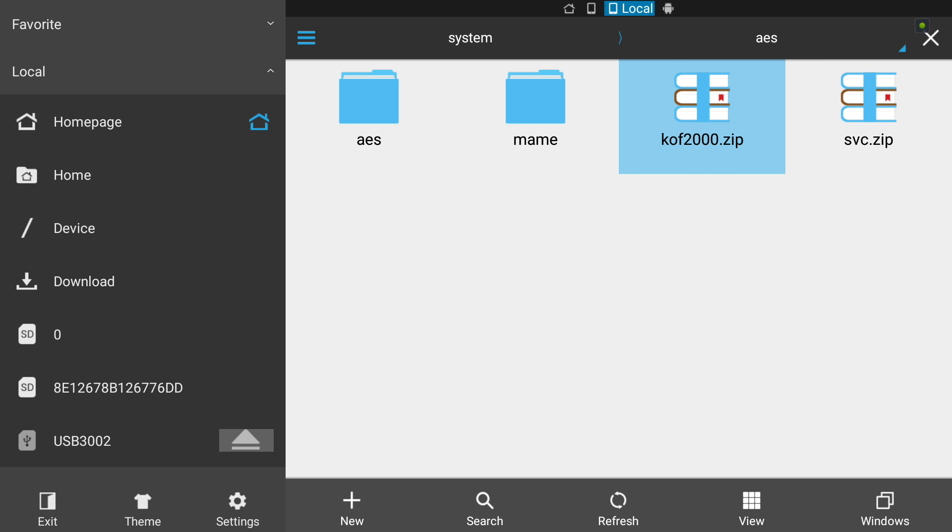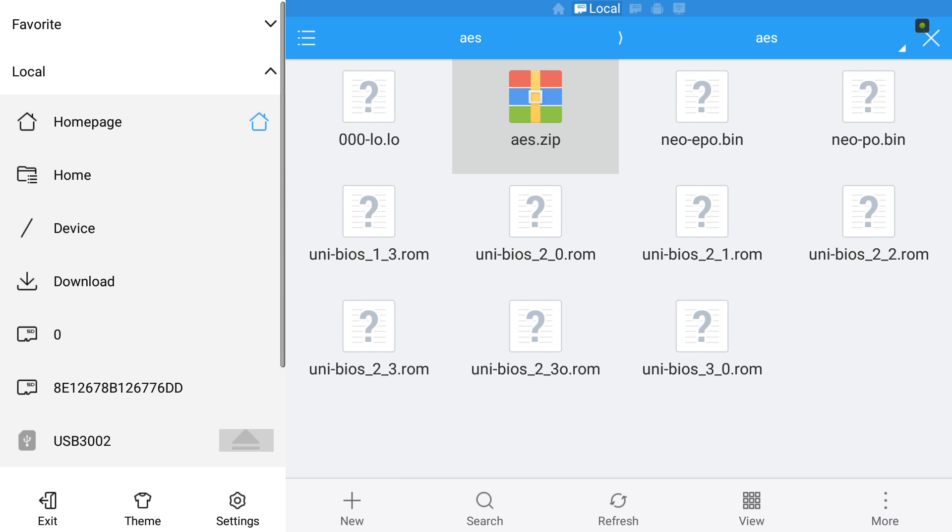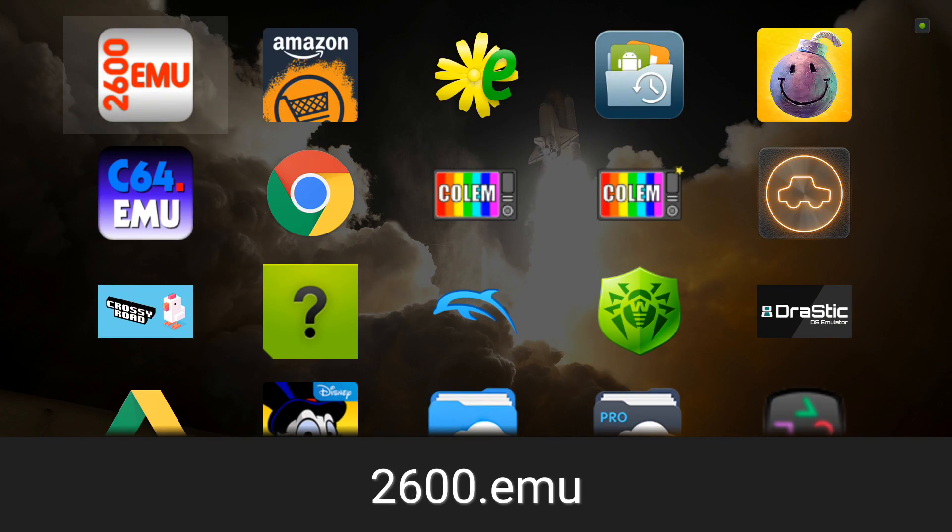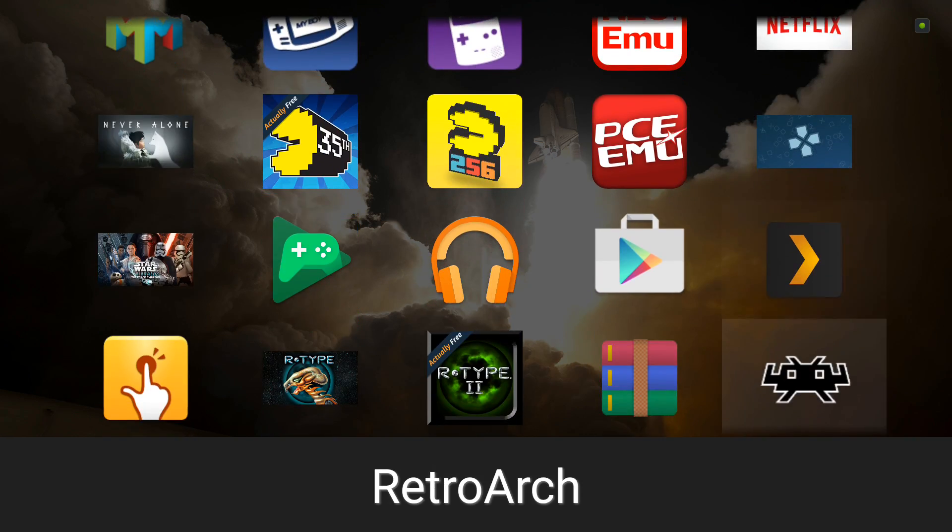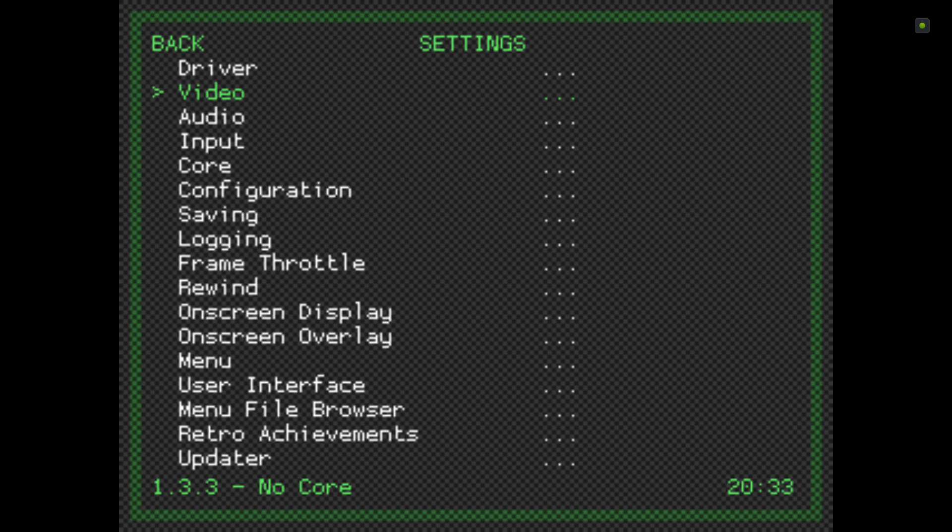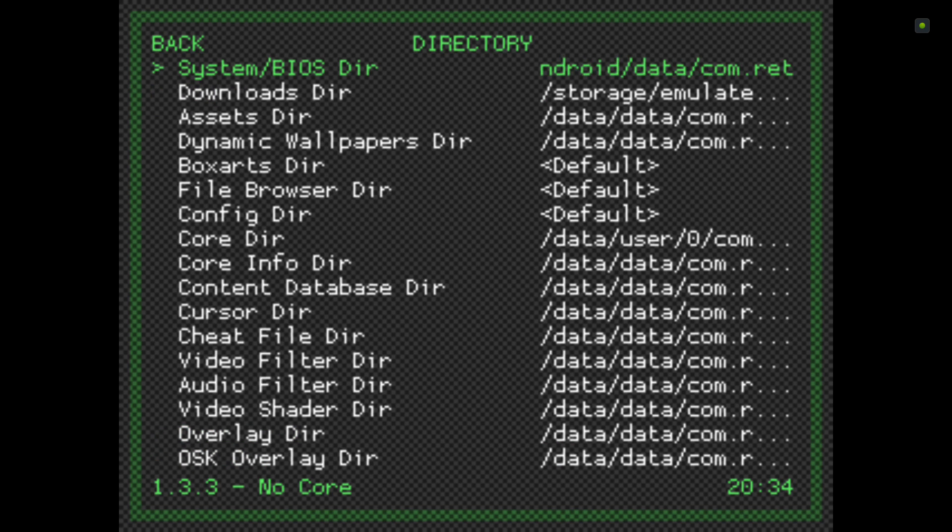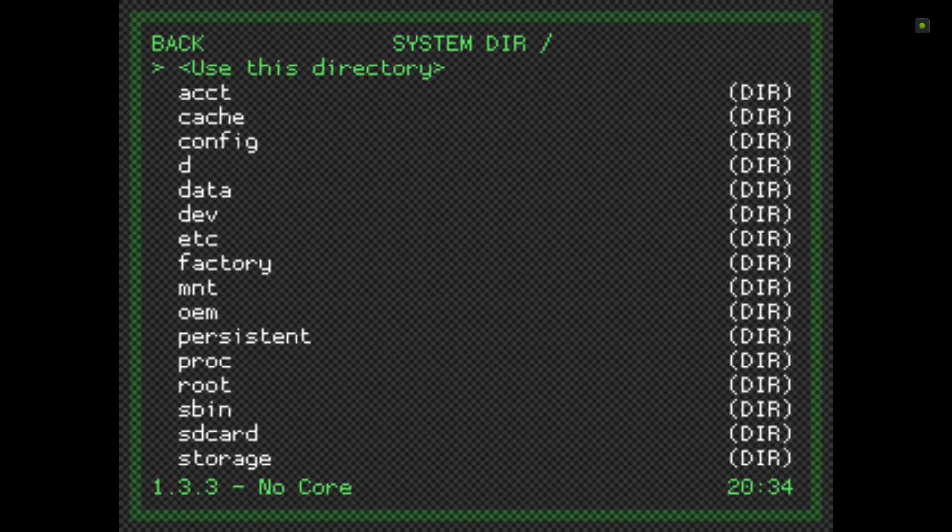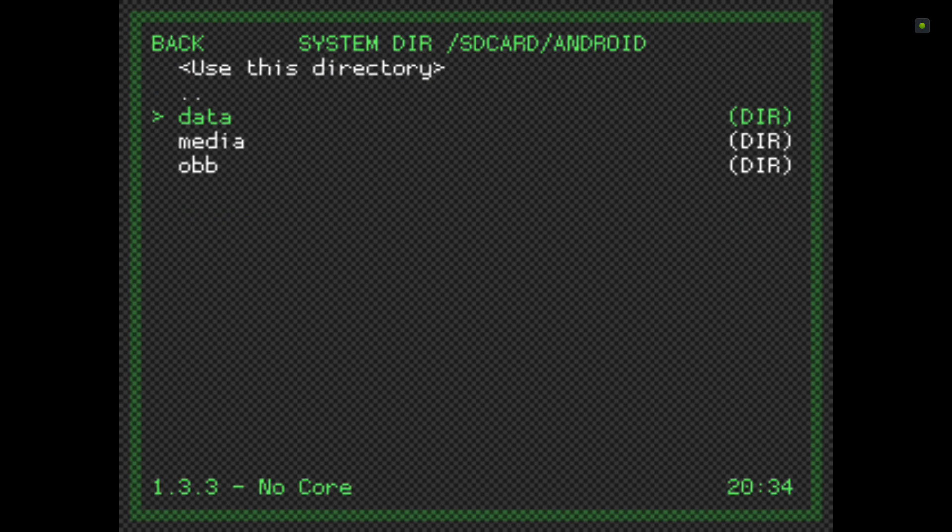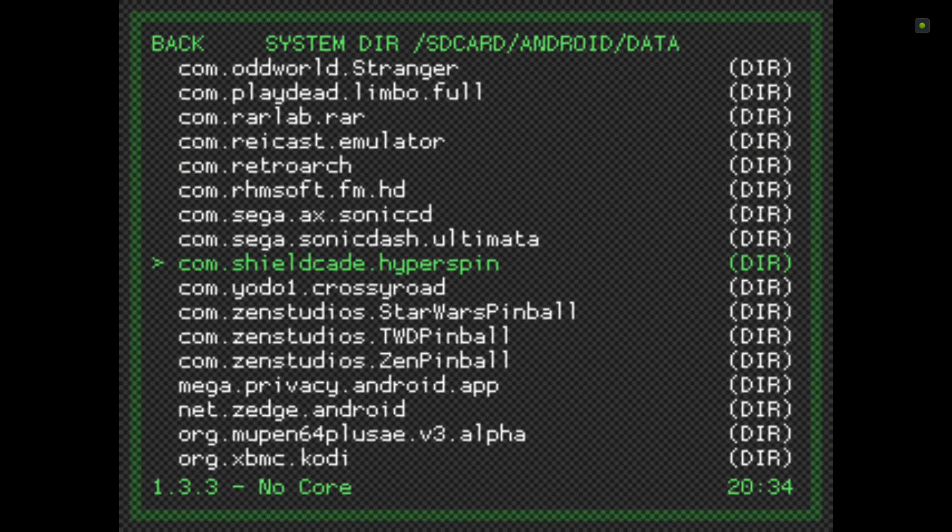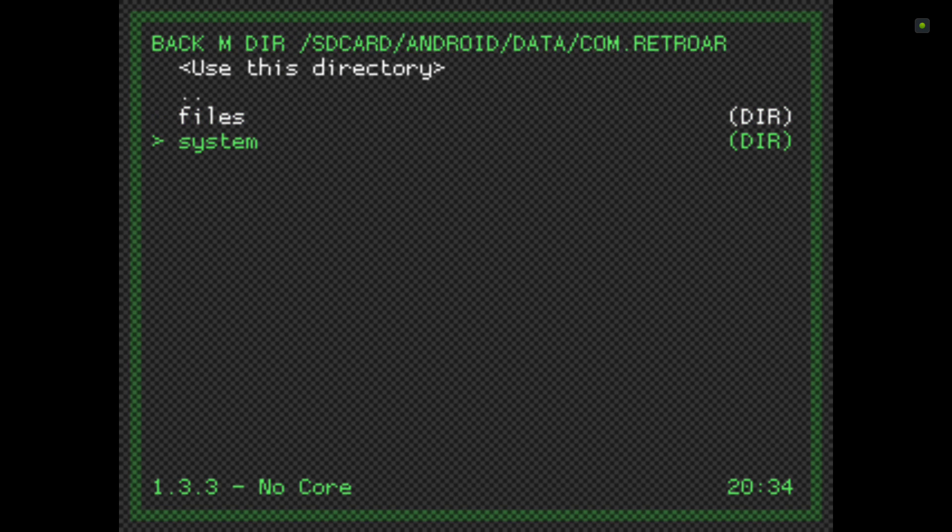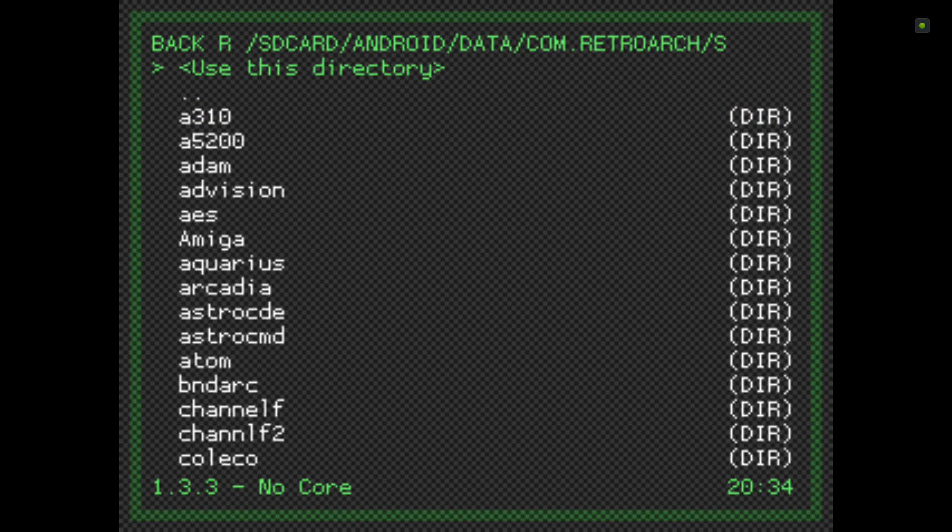Once we've got to that stage, we're ready to launch one of our games. Let's go to RetroArch settings. Go to Directory and set the System BIOS Directory to the folder we just pasted. Go to SD card, Android, data, com.retroarch, and system. Click 'Use this directory'.